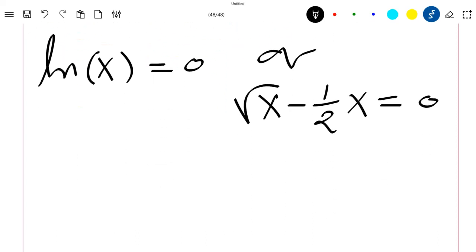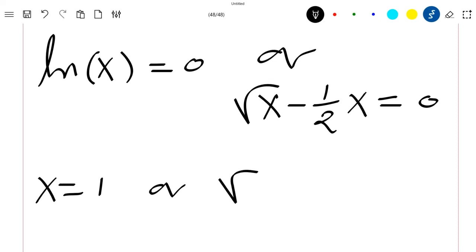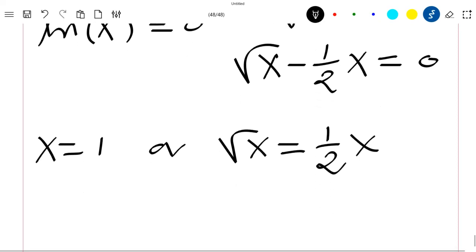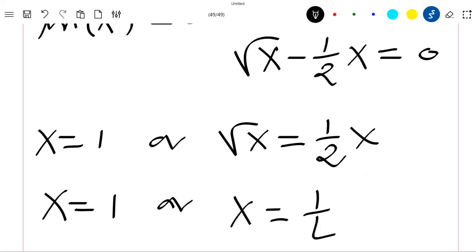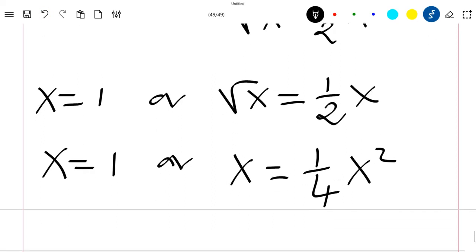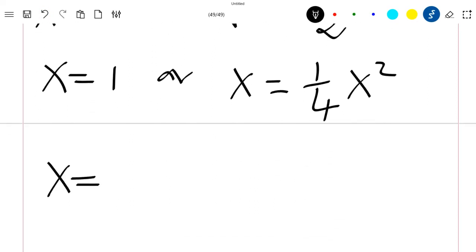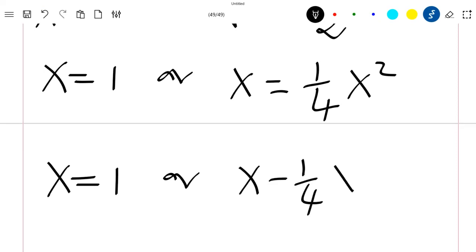Now, ln of x equal to 0 means x is equal to 1. For the other case, square root of x equals one half times x. Squaring both sides, we get x equals one fourth times x squared.